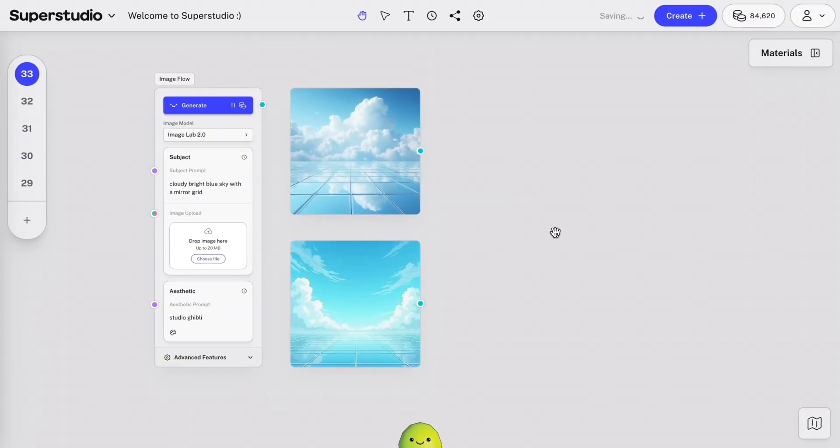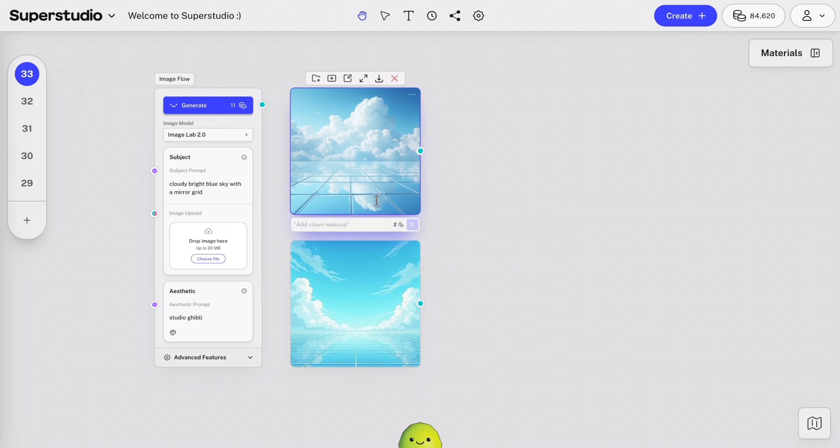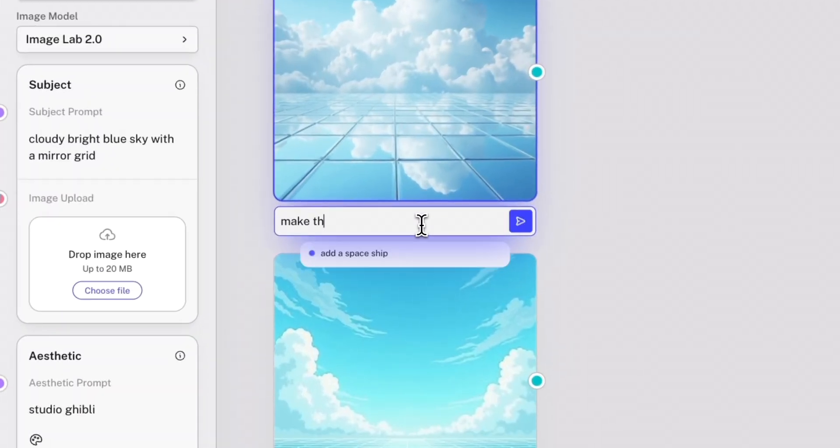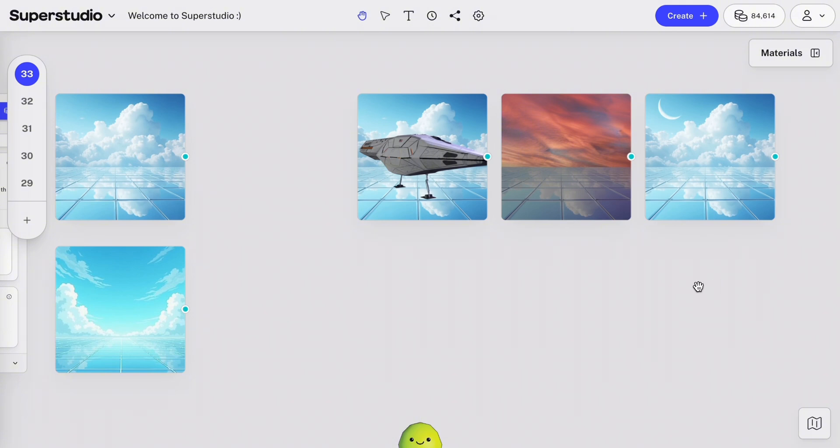Now, another cool feature in Superstudio is image editing. So you can just click the image and type directly into the chat box describing what you want to change using natural language. Let's just try it really quick. I'm going to prompt things like add a spaceship, make the sky sunset pink, and add a crescent moon. This feature is really powerful and has many other use cases. Make sure to check out our other tutorial all about image editing in Superstudio.